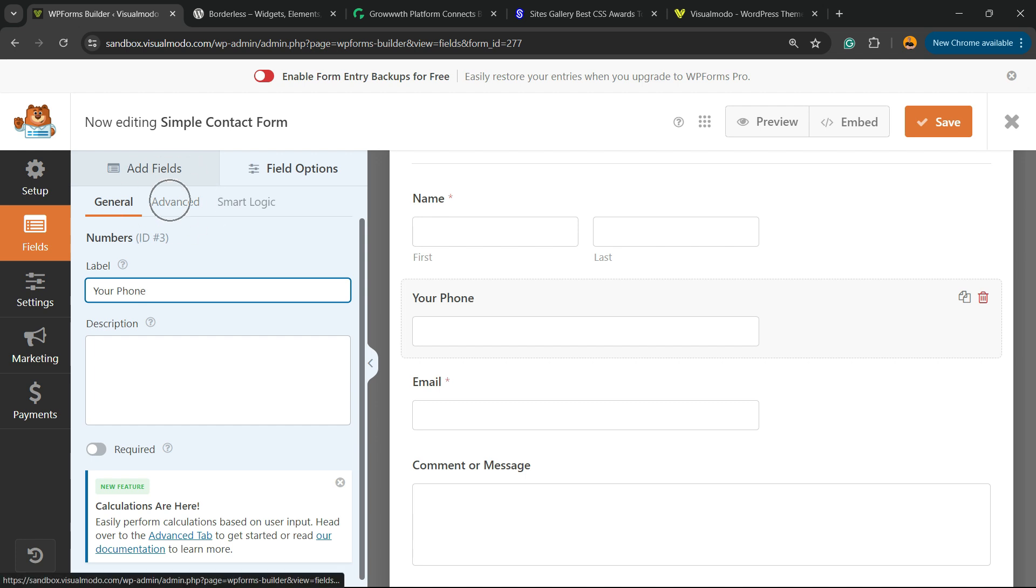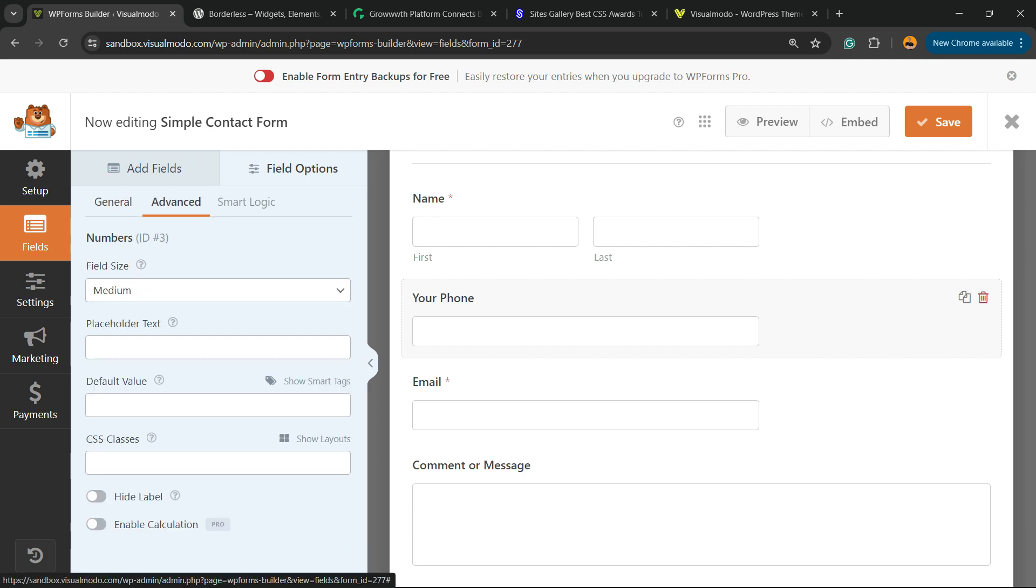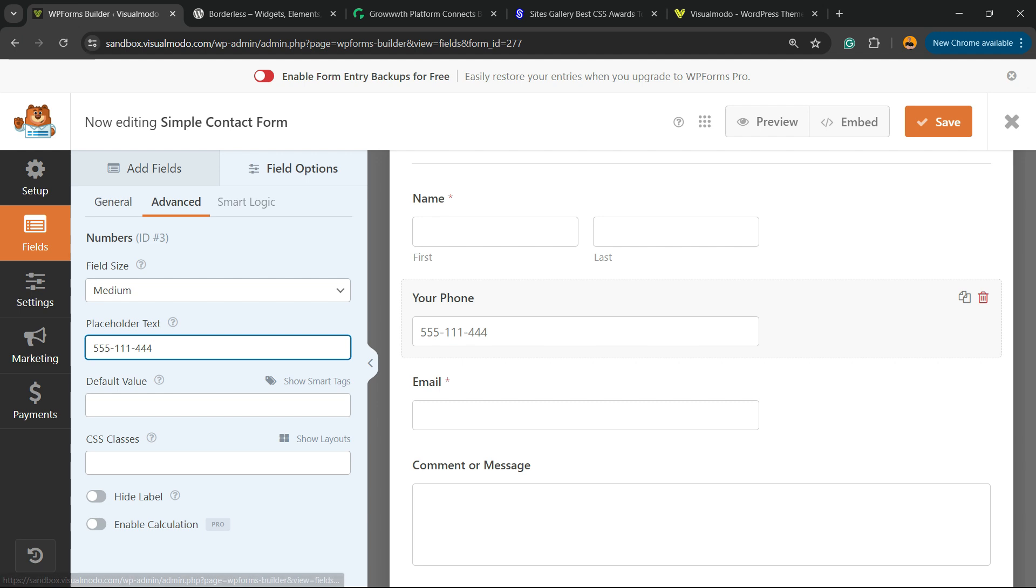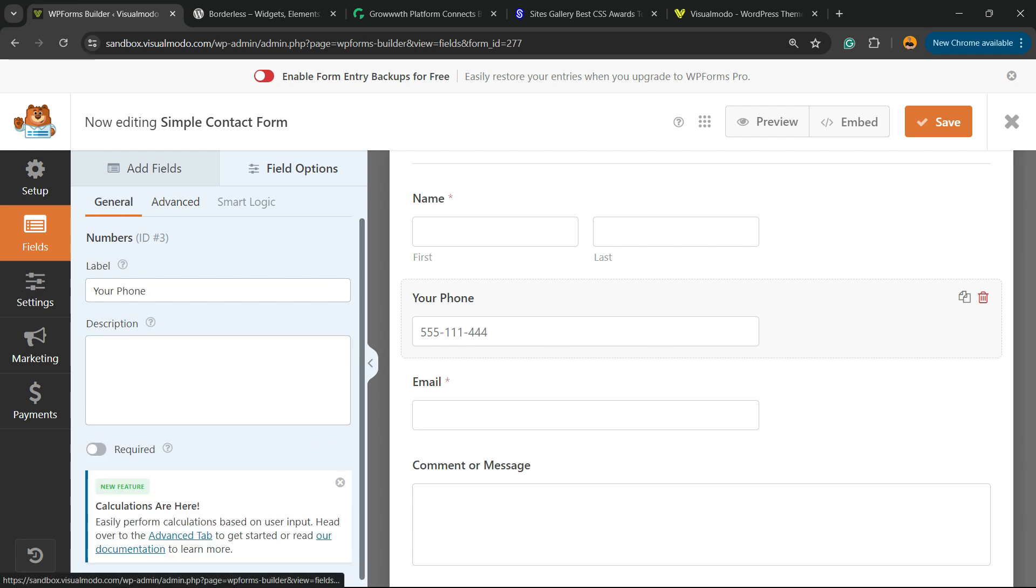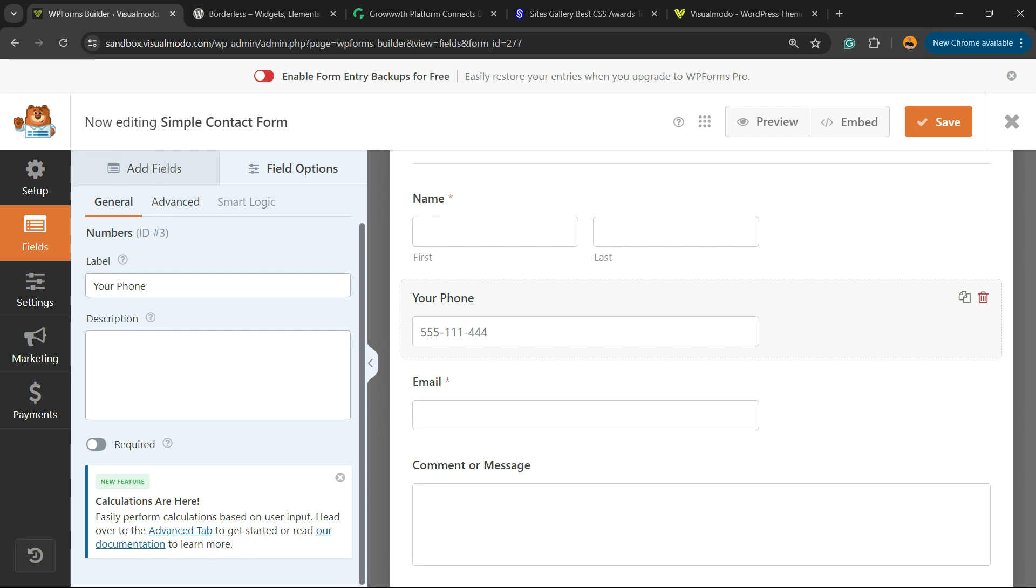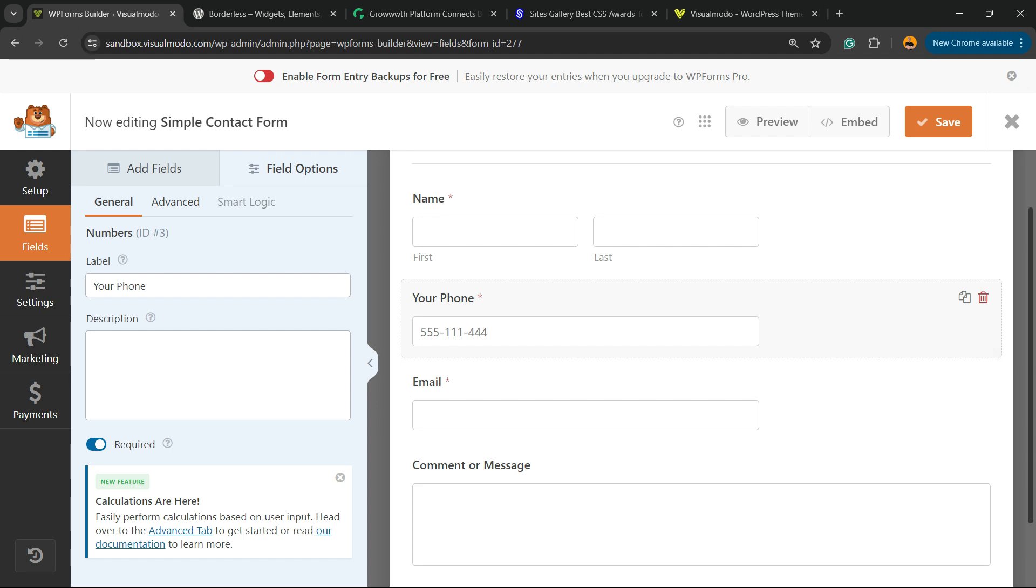Now move to the Advanced tab. We have the size of the field and placeholder text - type in an example like '555-111-444'. We can make the field required. Go back to the General tab and click on Required, since the phone number is important for this form.